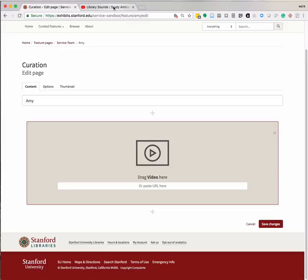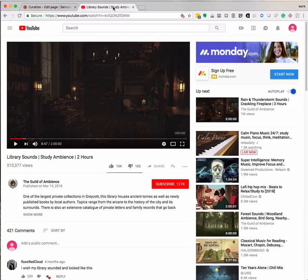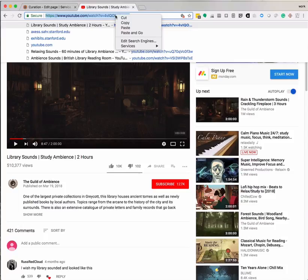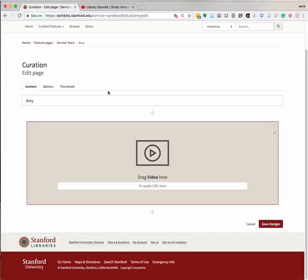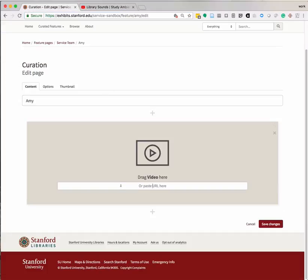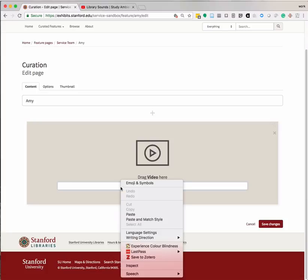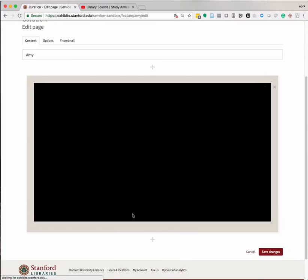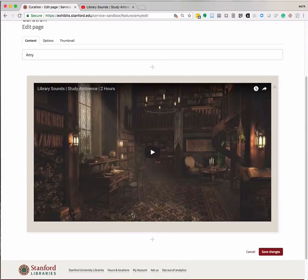Let's try a YouTube video. Go to the video on YouTube you'd like to add and copy the URL from the location bar at the top of the browser. Paste this into the URL box in the video widget. The video should display in the Edit window immediately.